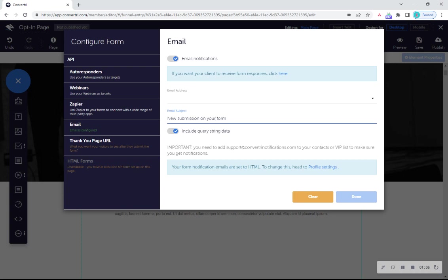Edit the subject line if you need and email notifications will be sent from support at ConvertoryNotifications.com, so be sure to add that to your VIP or contacts list.